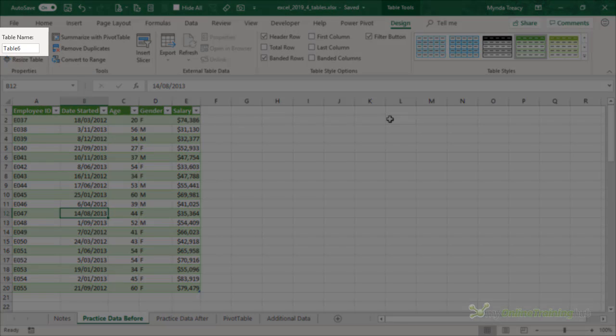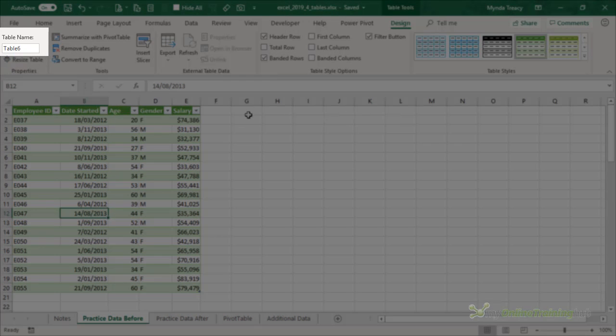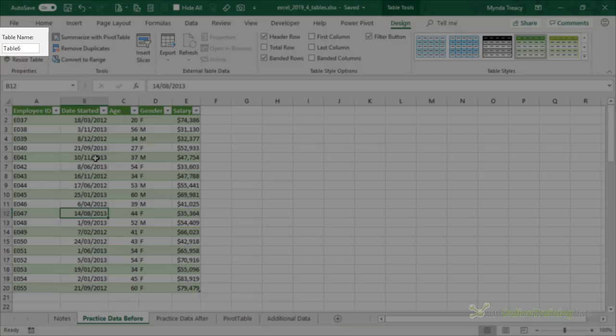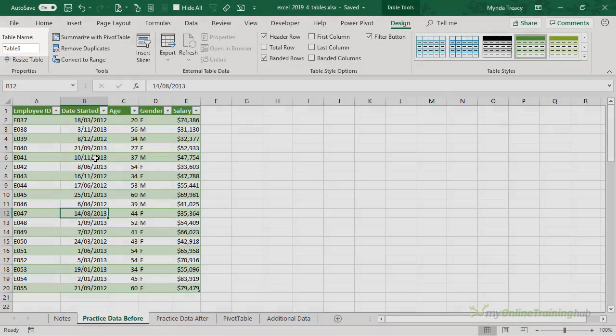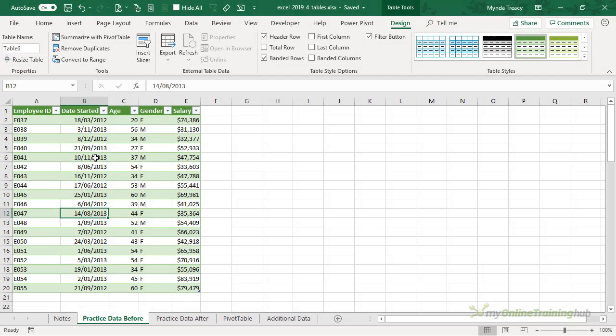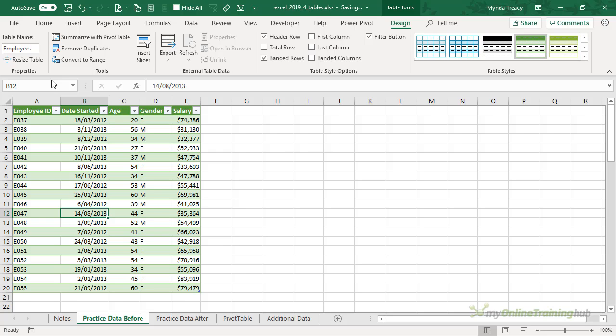The first thing you should do is rename the table with something meaningful because this will help you reference the table and its contents later on. We can rename it here, simply click in the field and I'll call it Employees and press Enter.